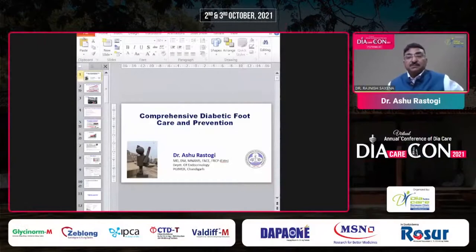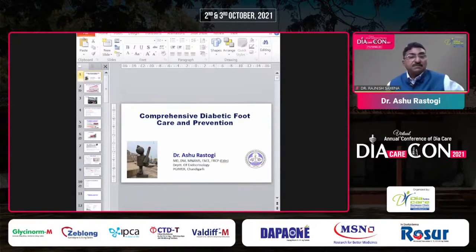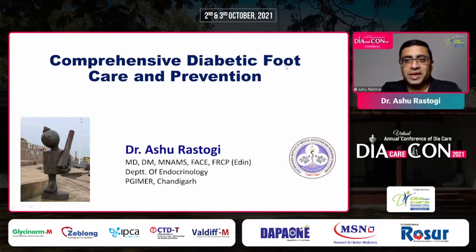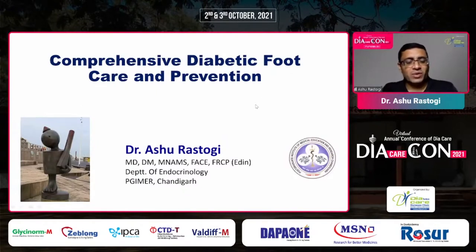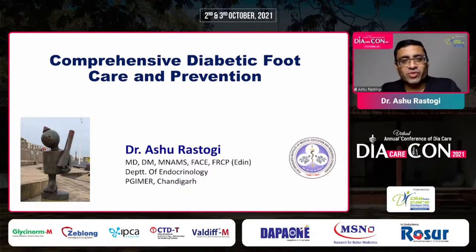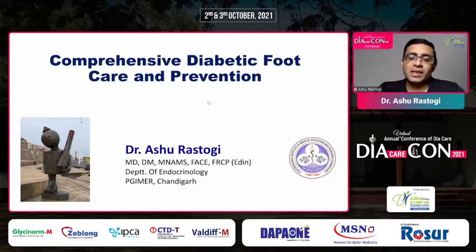Dr. Vibakar — first of all I would like to thank Professor Bansi Sabu sir for giving me an opportunity to speak at this forum. I will be delivering more of a primary-level lecture because my role is to talk about comprehensive foot care, related mainly to primordial and primary prevention.